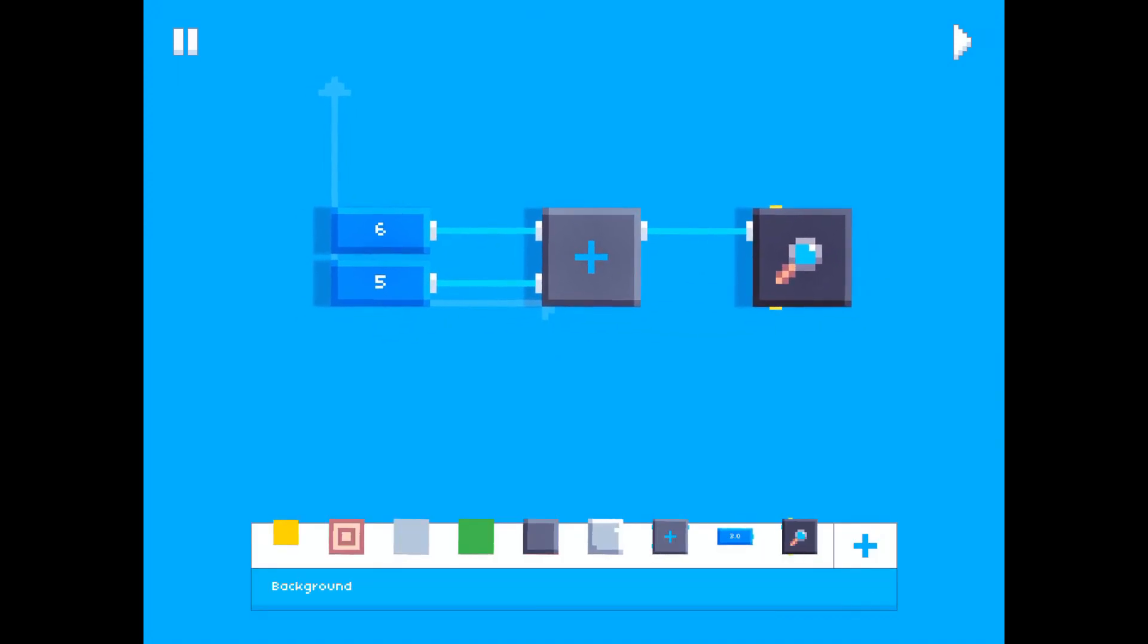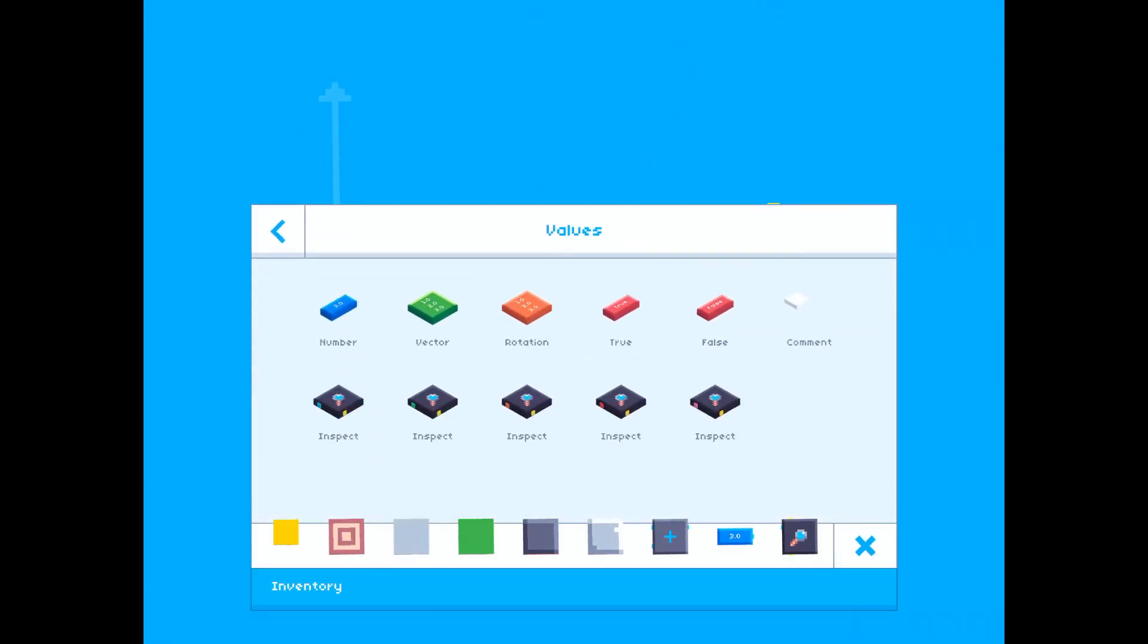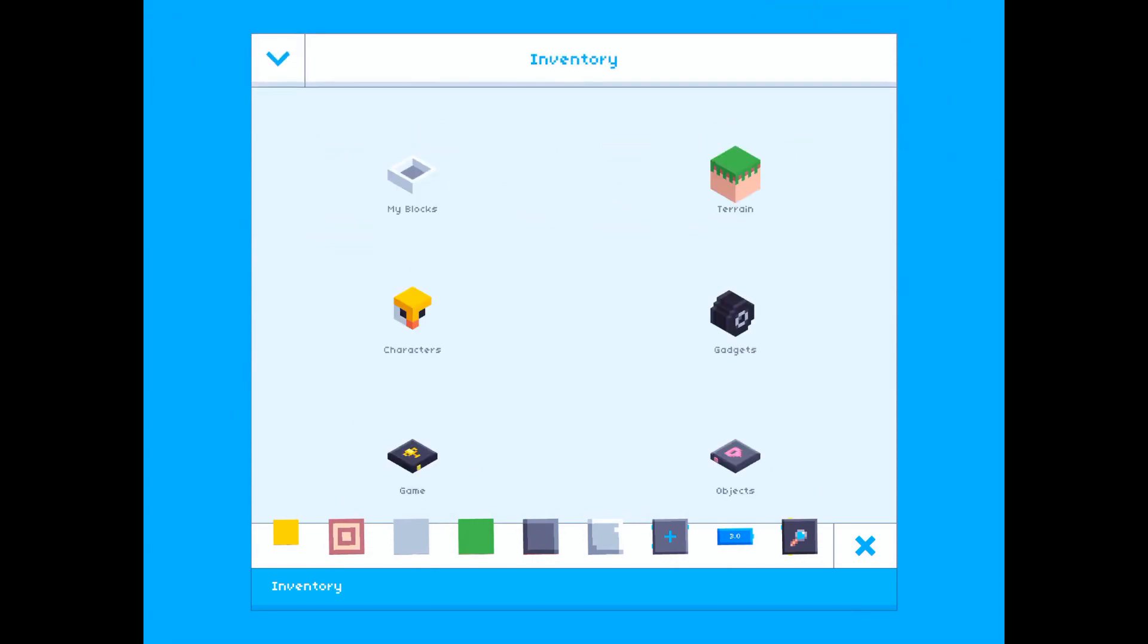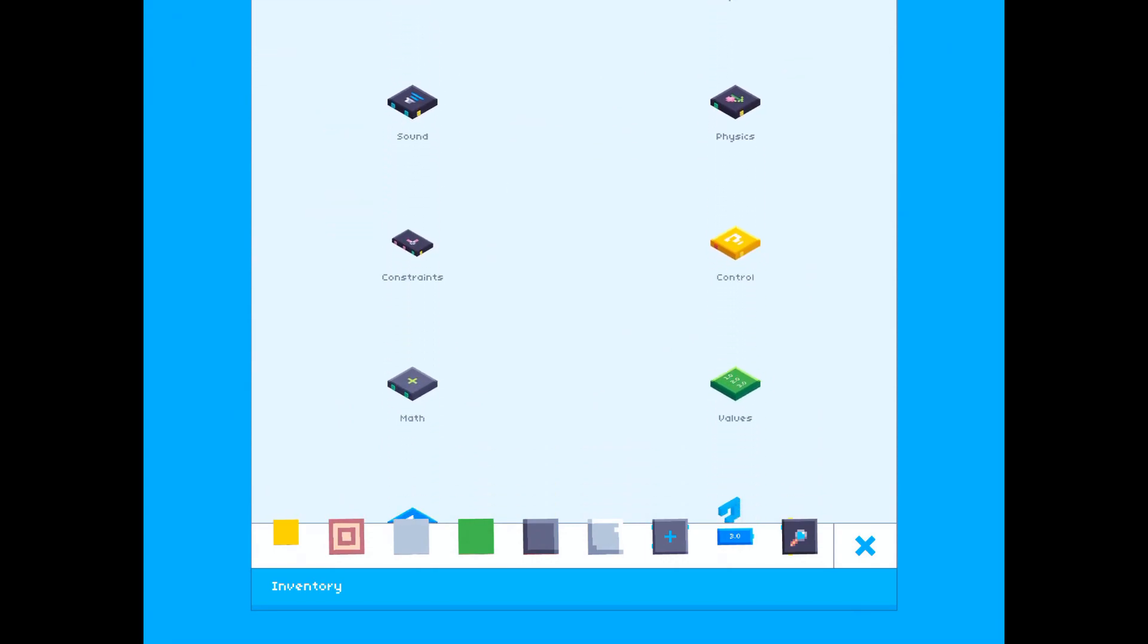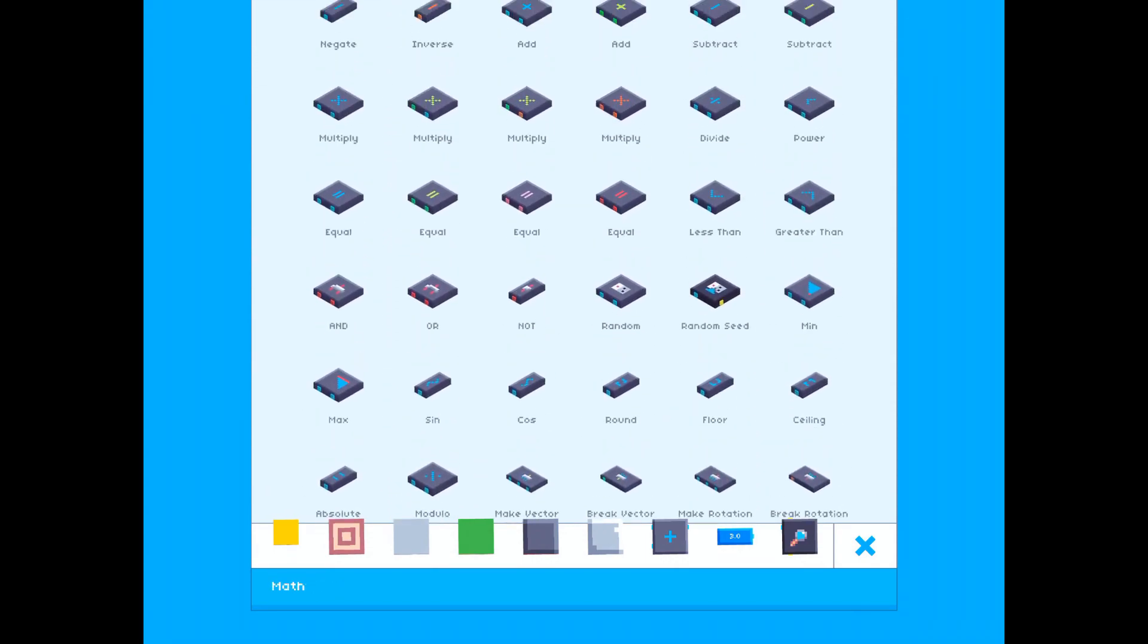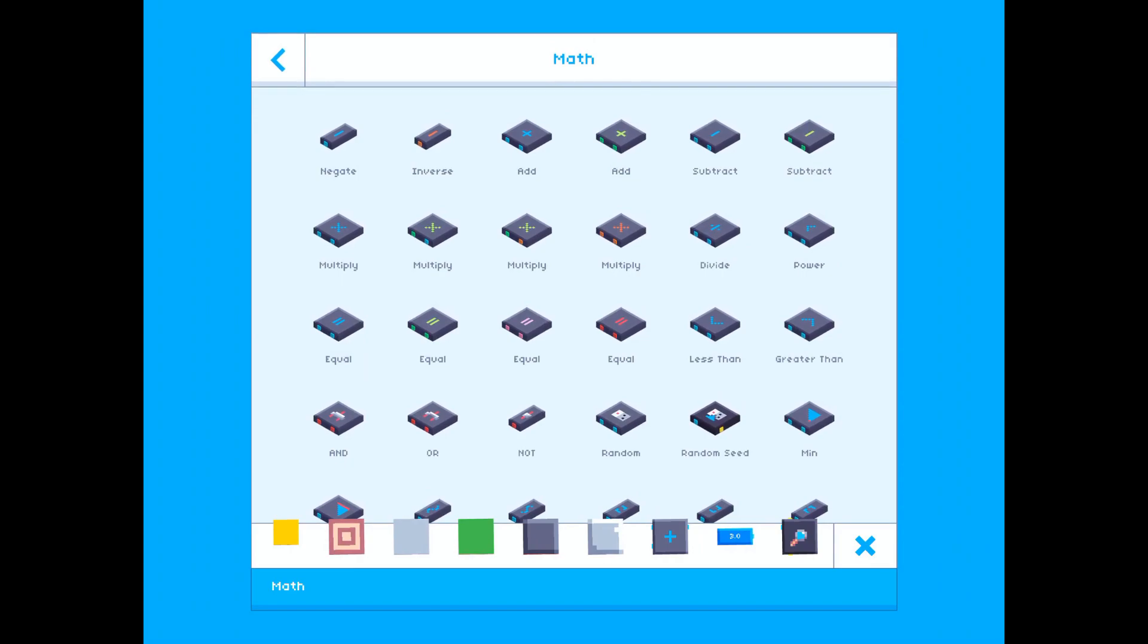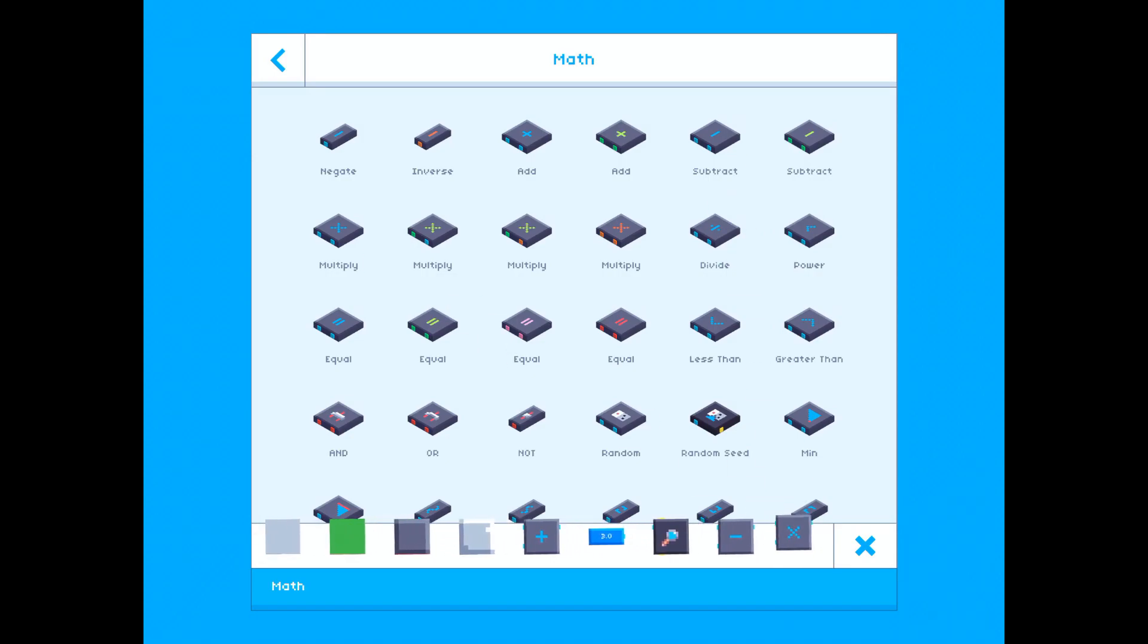All right, so let's open up the inventory again and go back into the math category. There are a few more math functions I would like to show you. There is subtract, multiply, and divide.